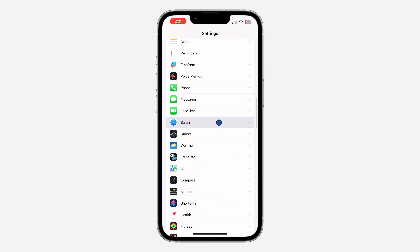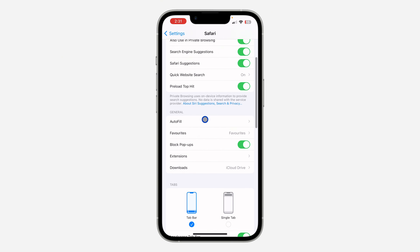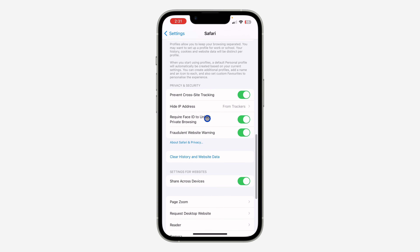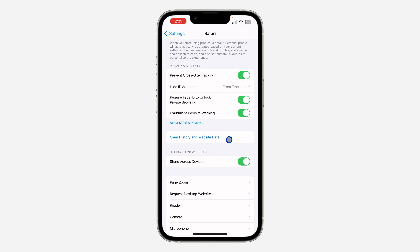Open your Settings and scroll down to look for Safari. You can also search for it at the top. Once you click on Safari, scroll down again and you're going to see 'Clear History and Website Data.'